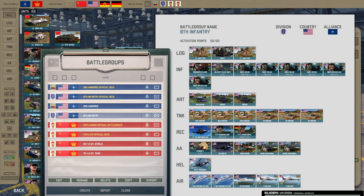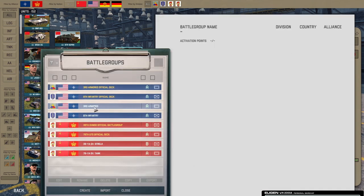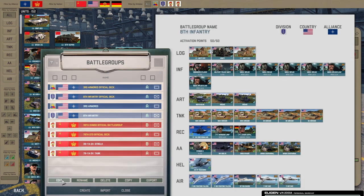Welcome ladies and gentlemen to another Warno guide. Today we're going over 8th Infantry, a new division that was just released. We'll go over the pros, the cons, all the good stuff. First, it's an overview of the deck so far, but let's just get right into this thing.